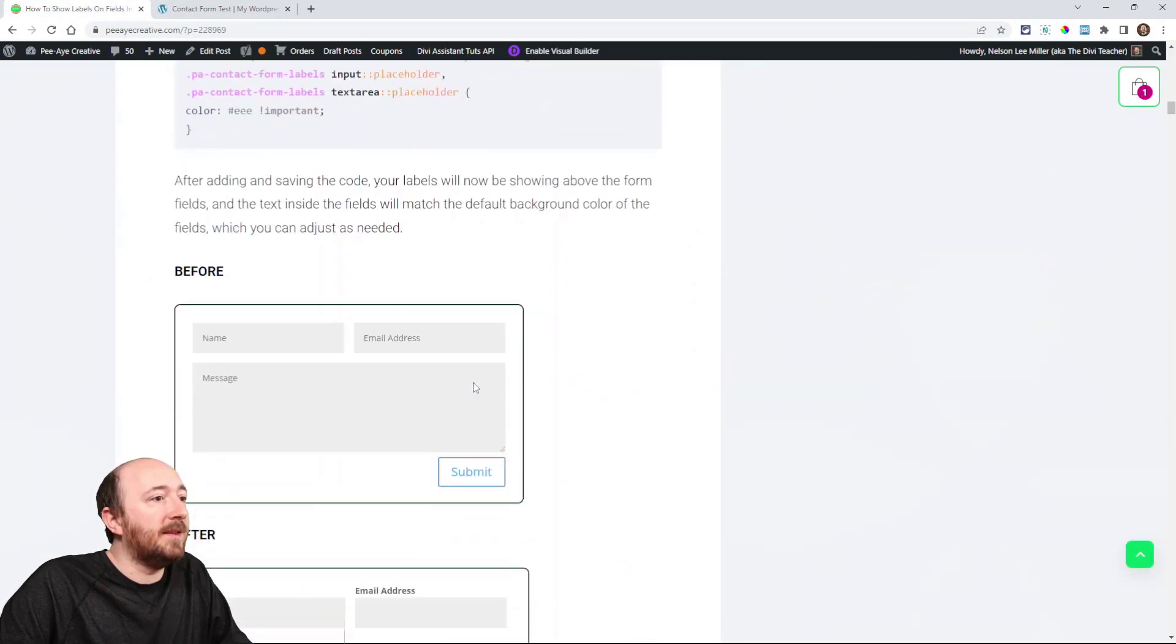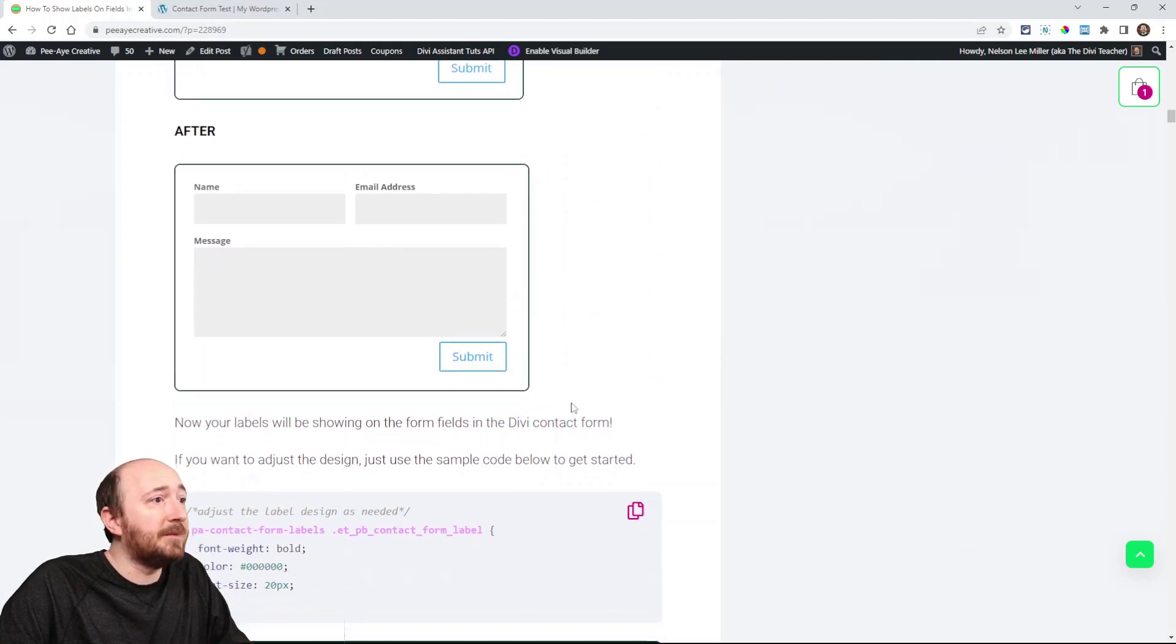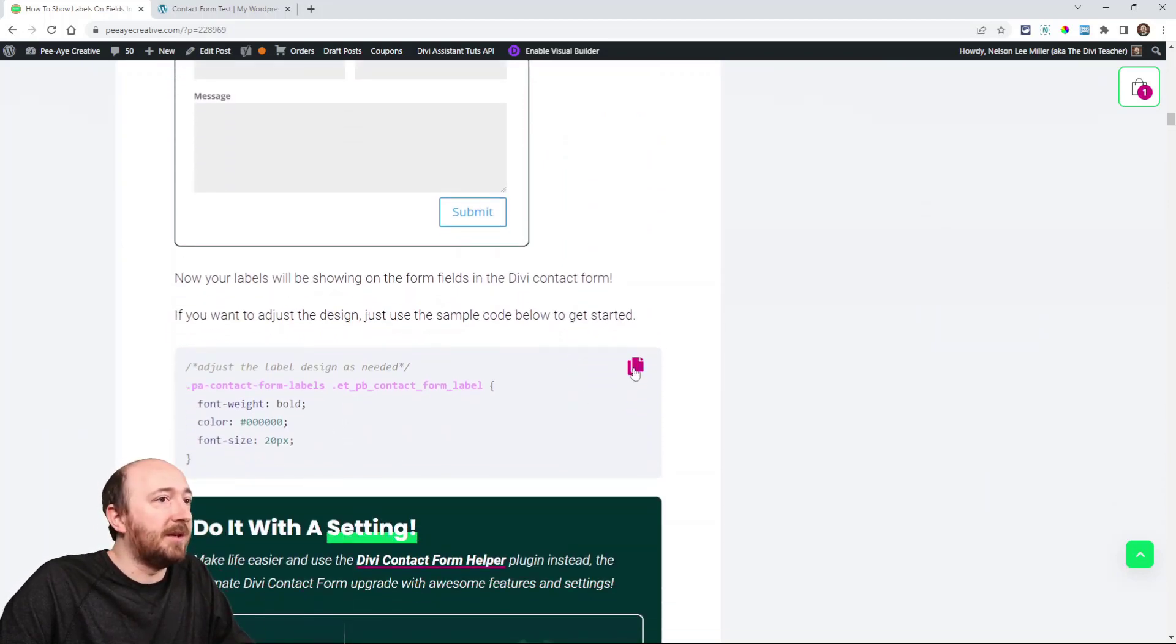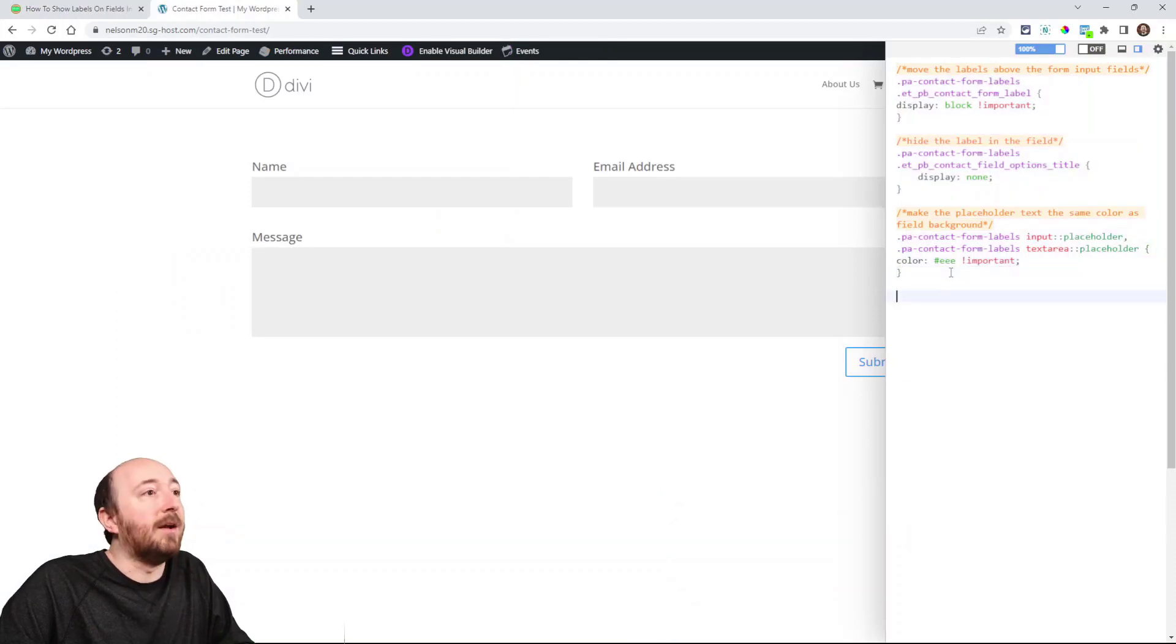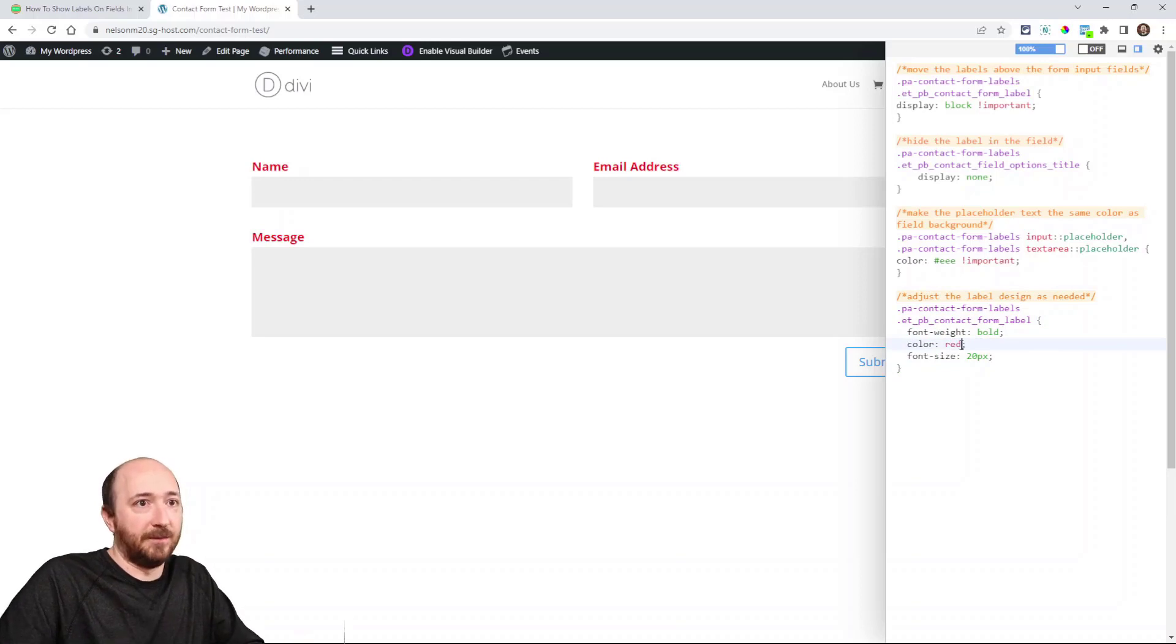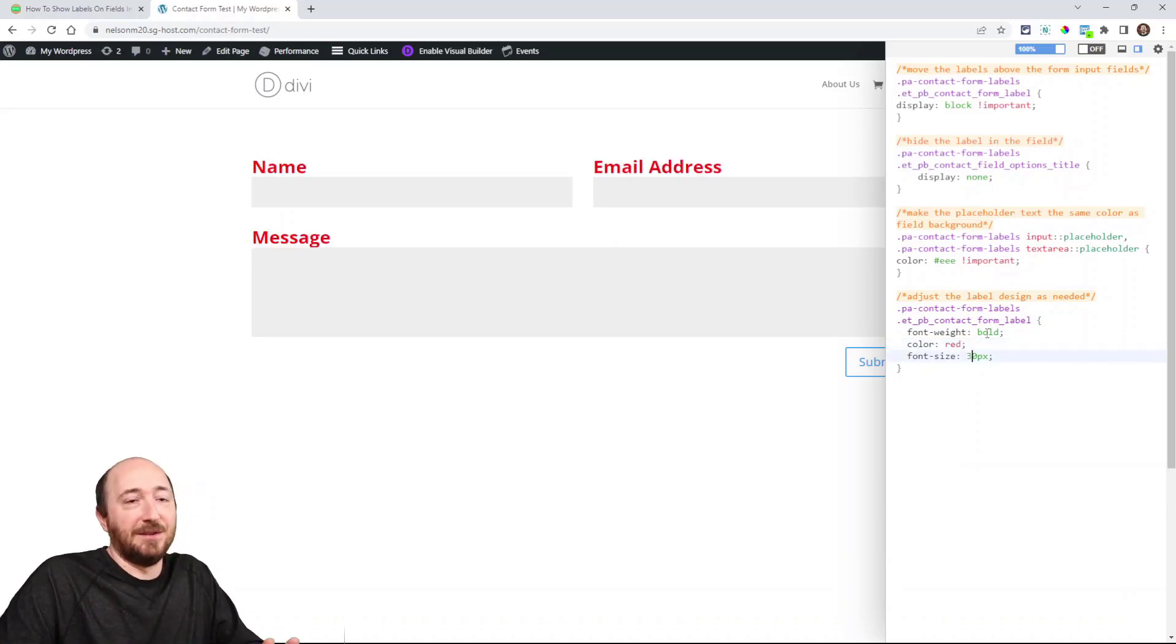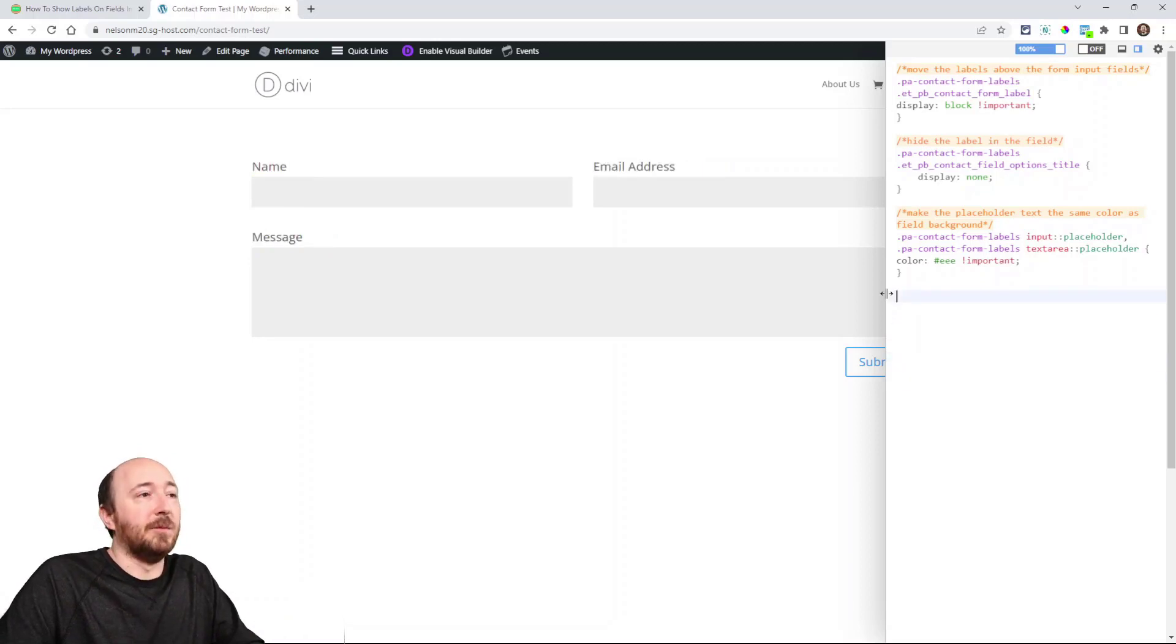All right. And then the last thing here, if you want to style that label text, I have a little bonus snippet here. You can copy that. So let's say you put that here. You could change this to whatever. Let's say you make it red or you make it really big. You know, that kind of thing. You can do whatever you want with that. But that's just like a little bonus if you want that.